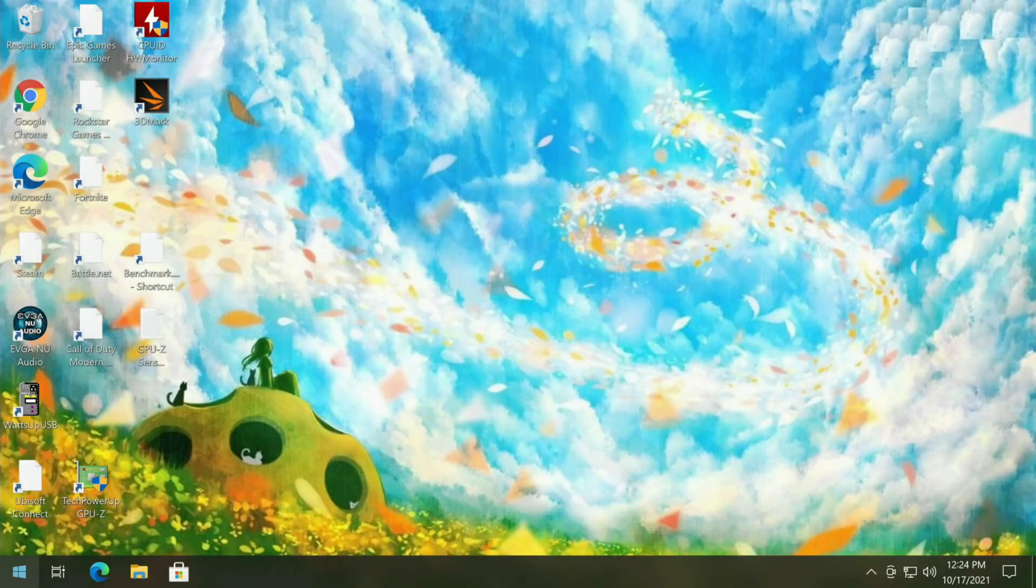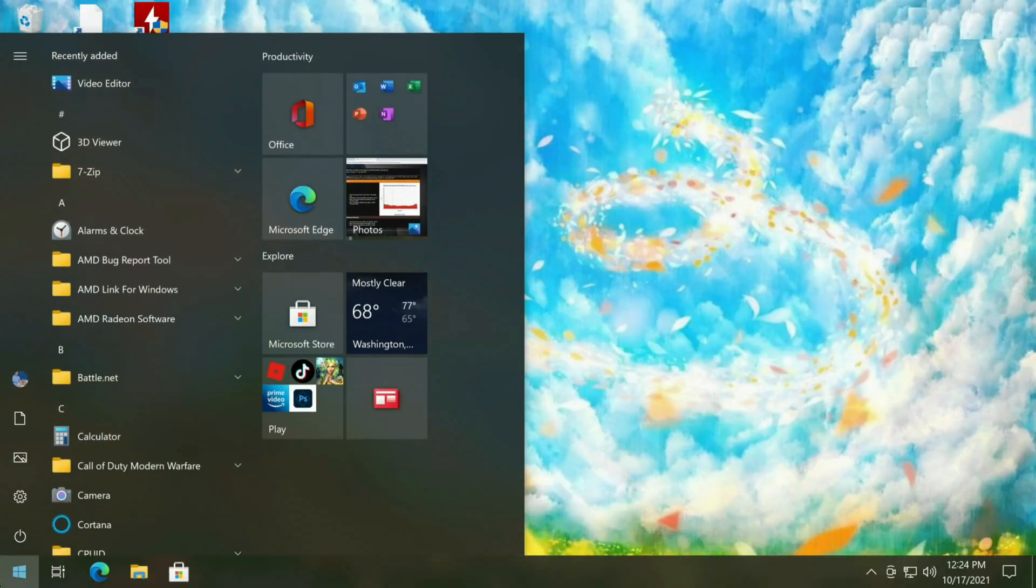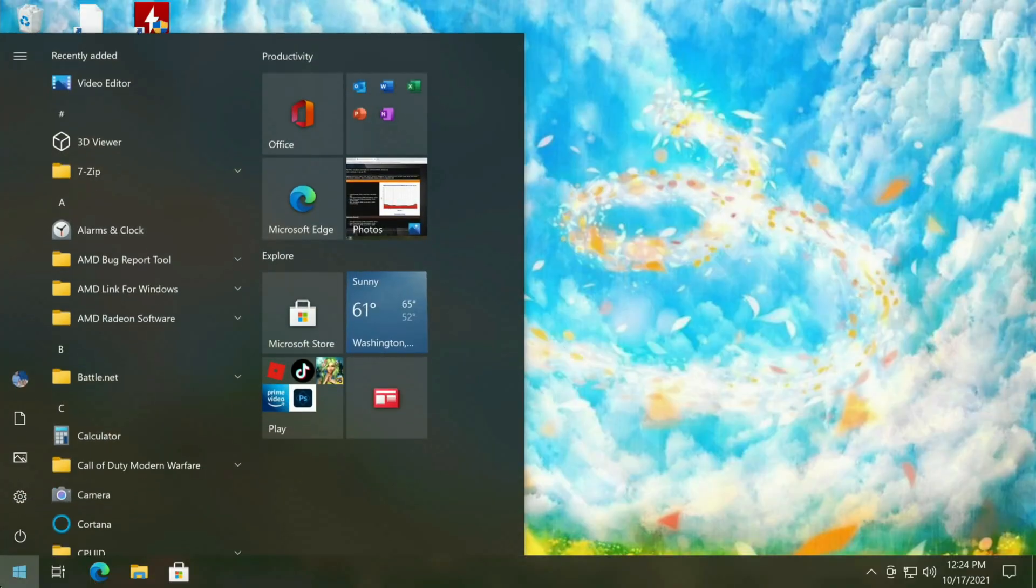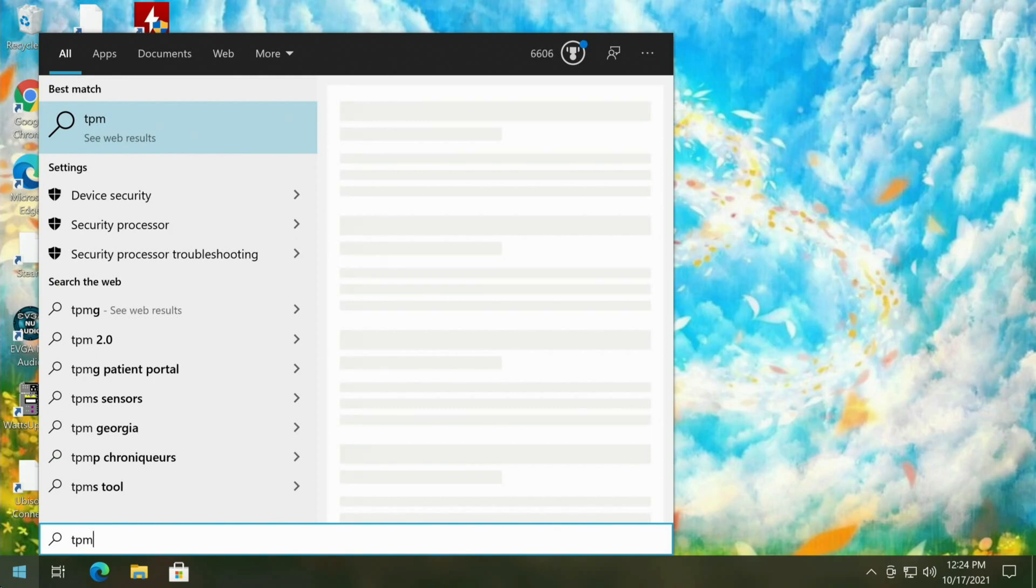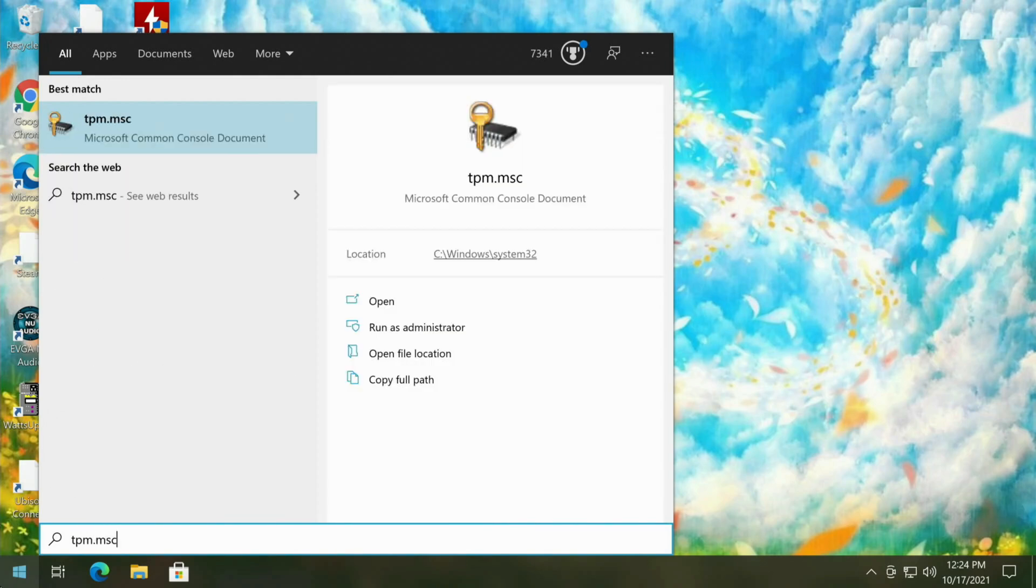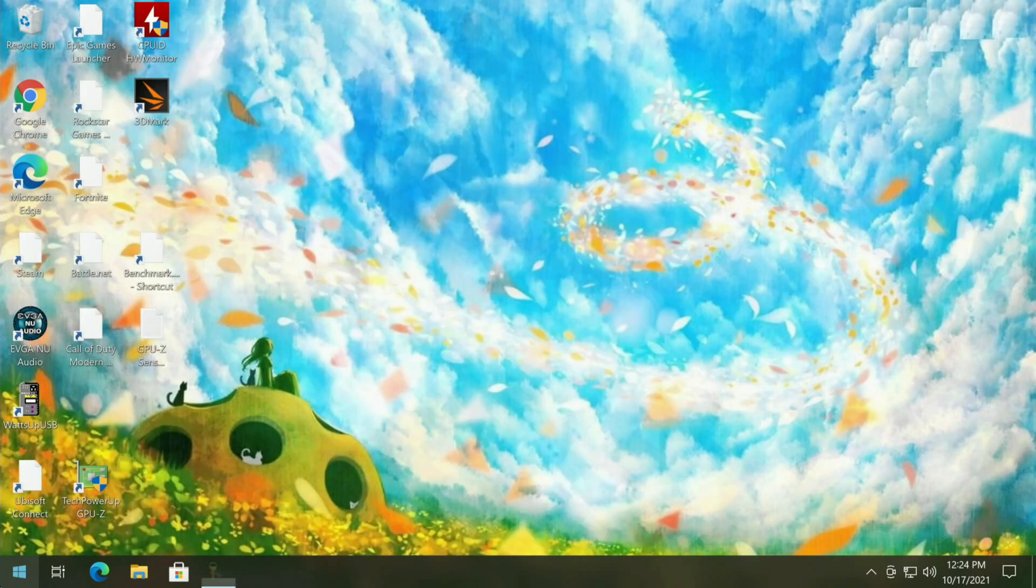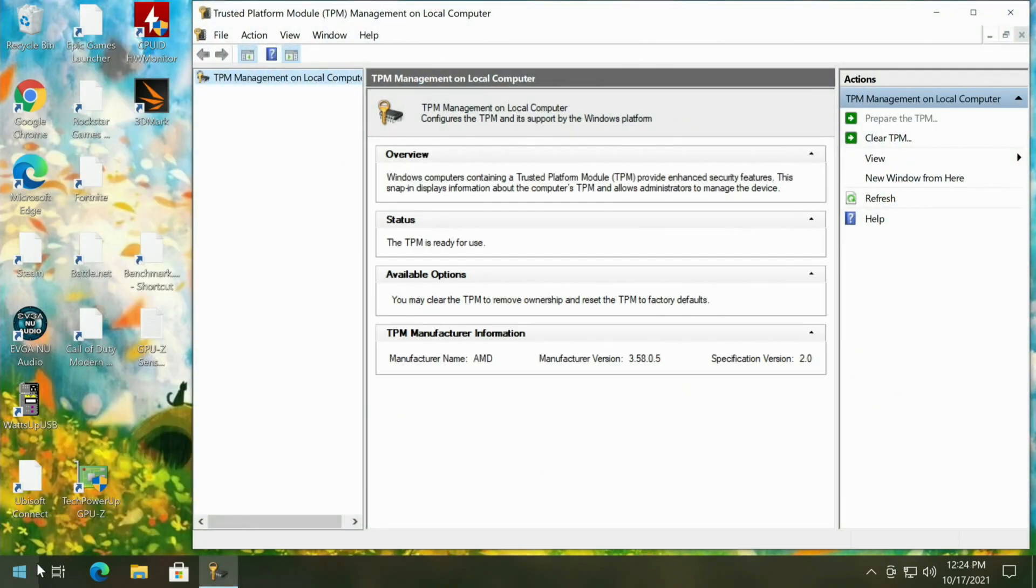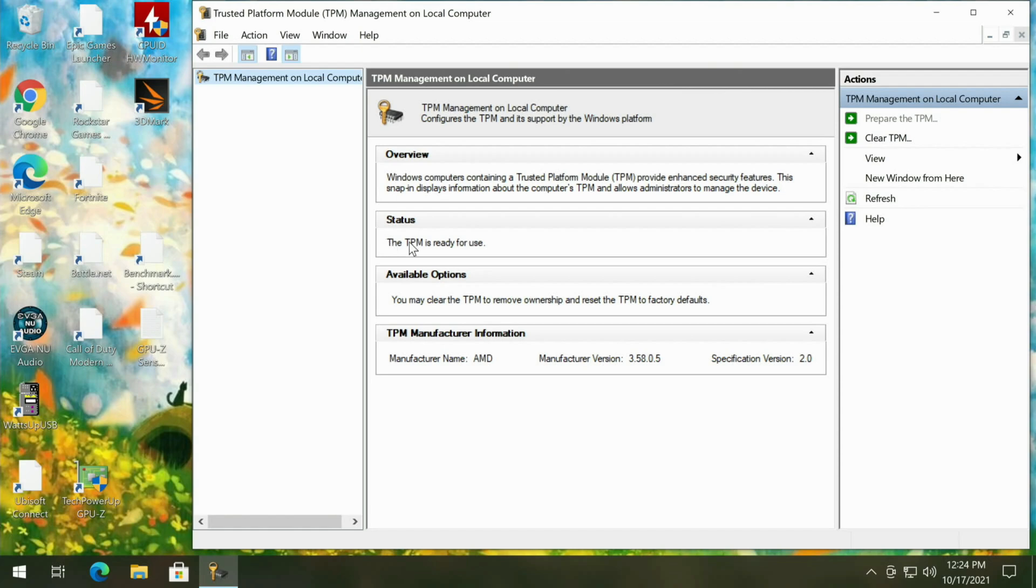First off we'll click on the start button and just type tpm.msc and press enter. Now this will tell us if your computer supports TPM. We can see right here TPM is ready for use.